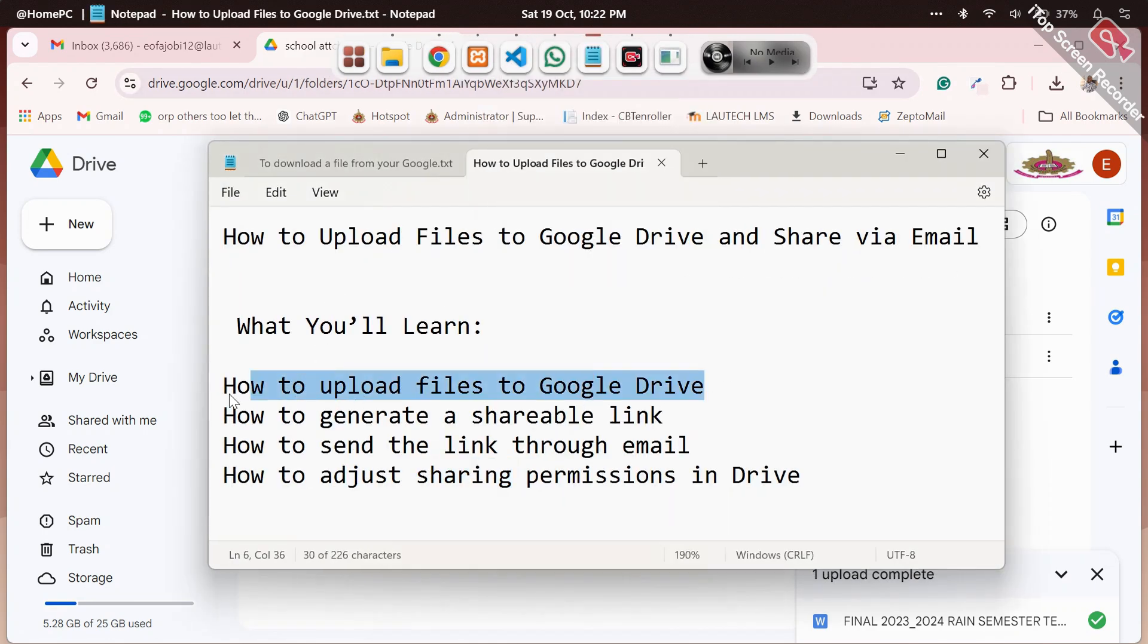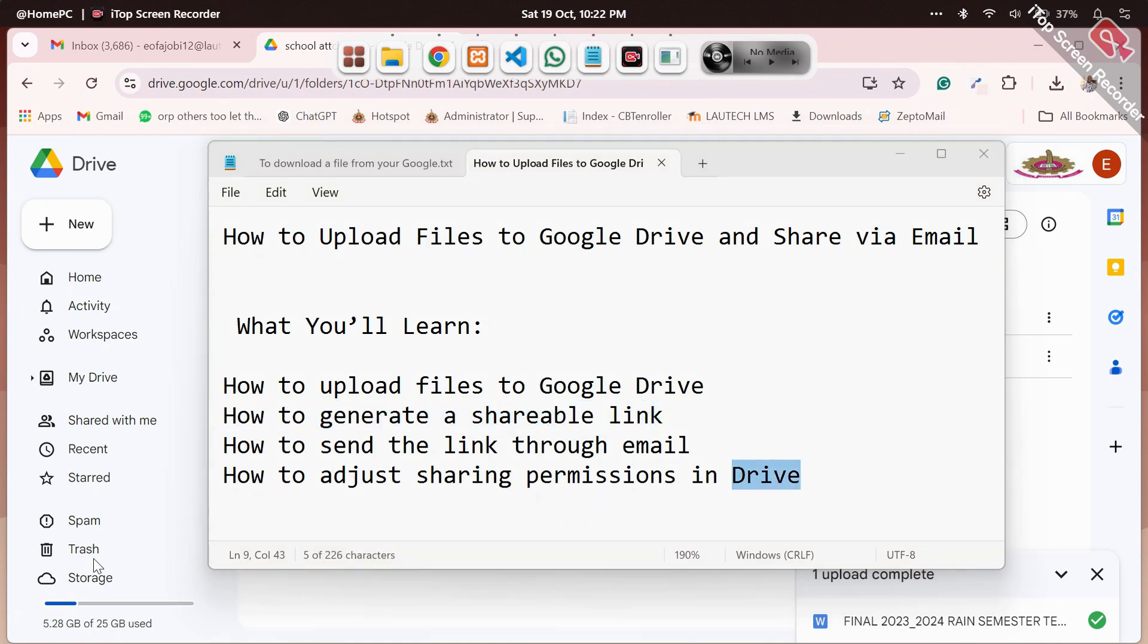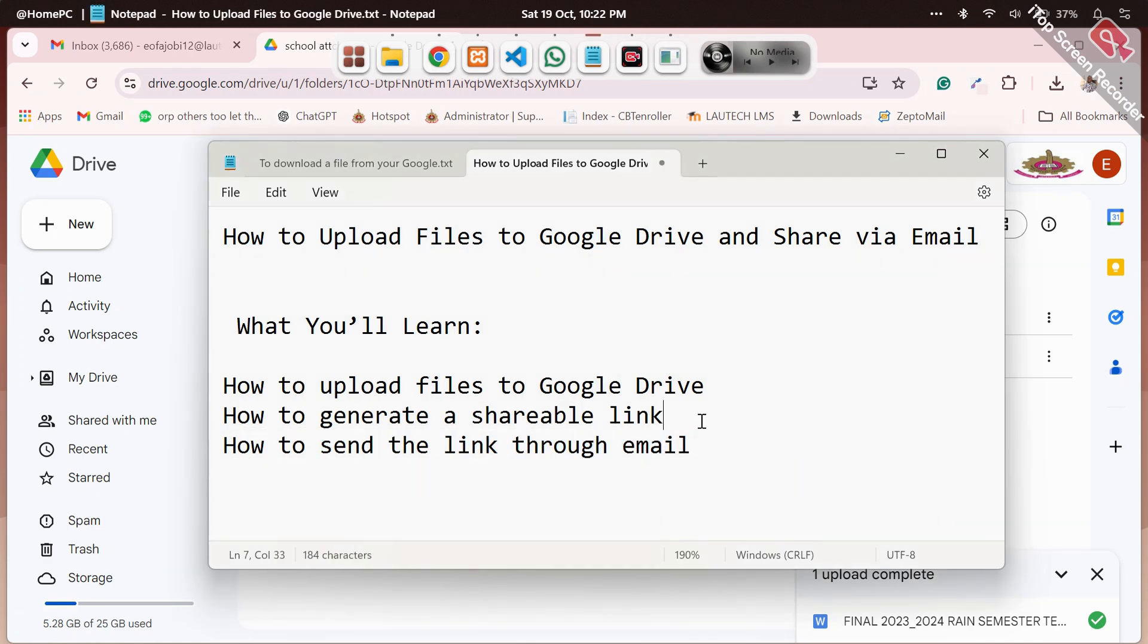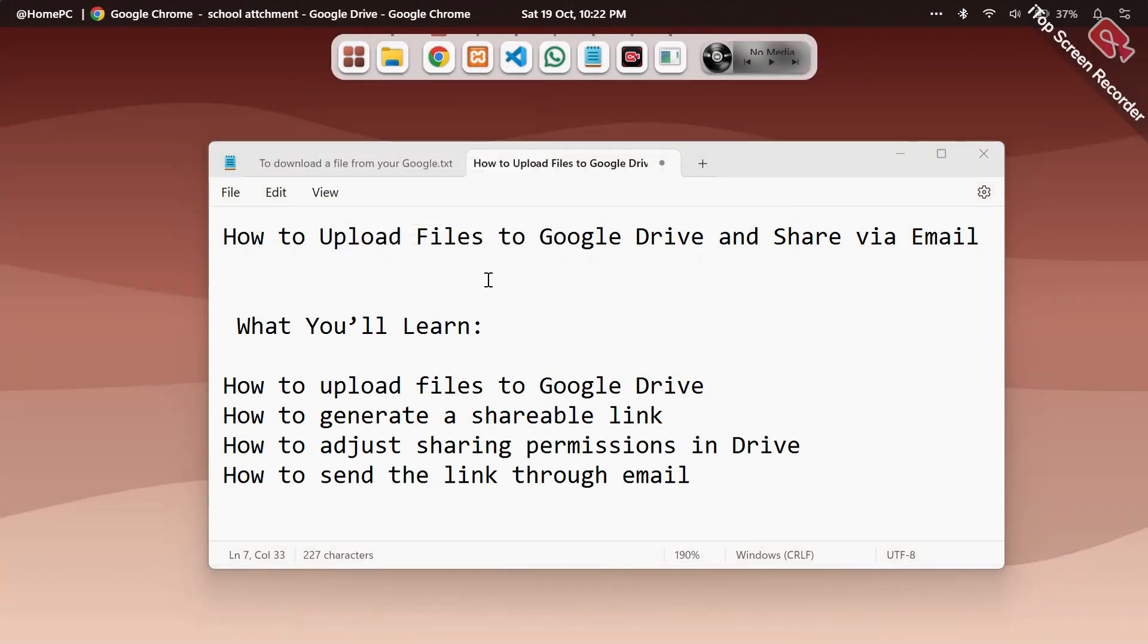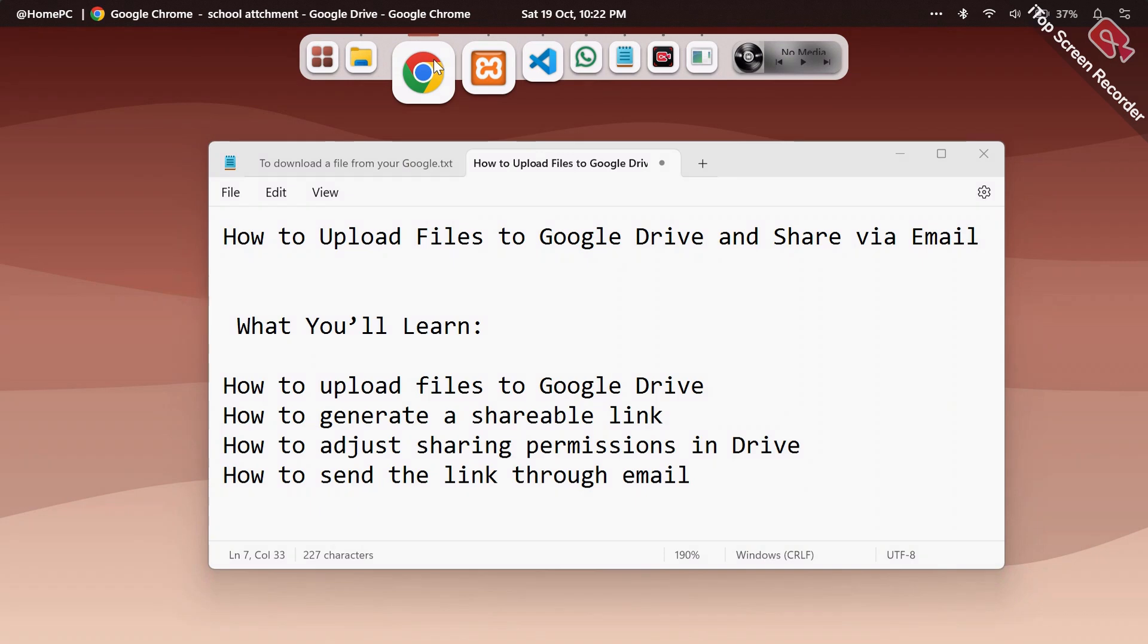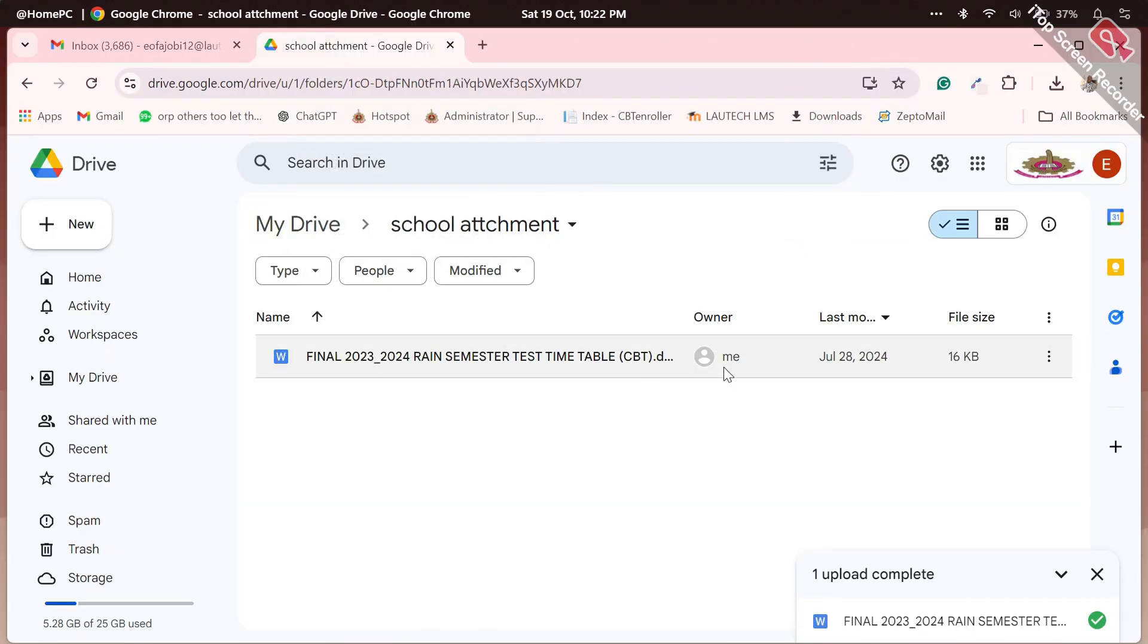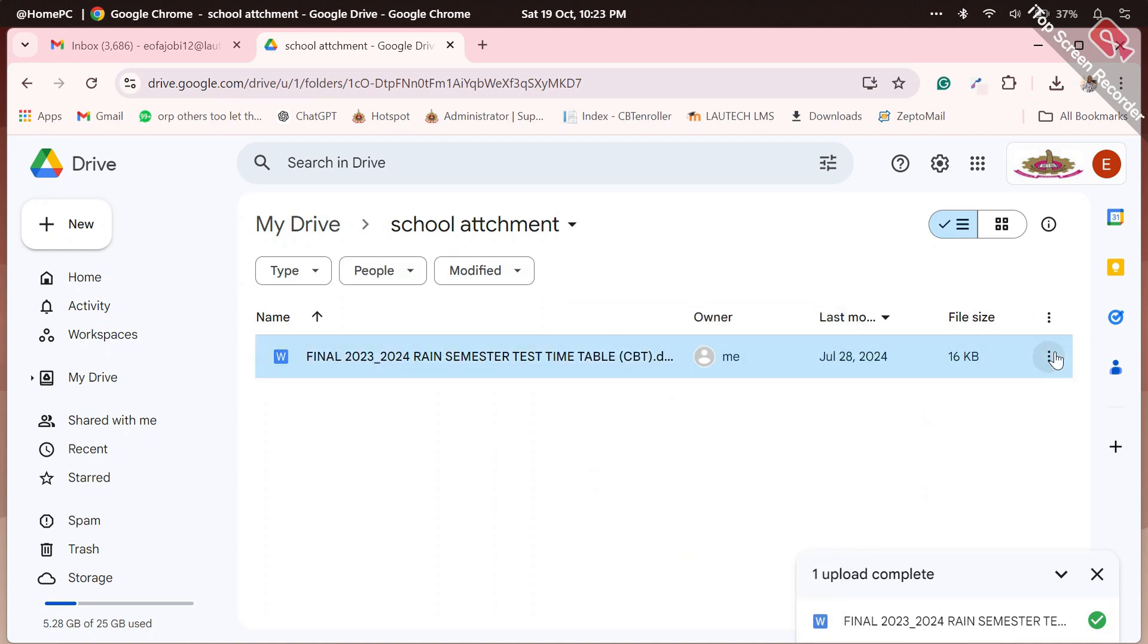Now the next step is, now we've been able to upload, the next step is generating a link. I will do three and four together - generate link and set permission, adjust permission. So let's do like this - generate link and adjust permission.